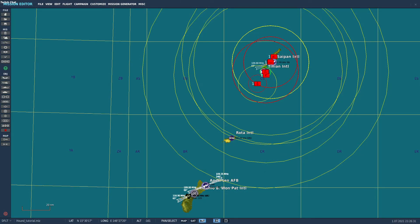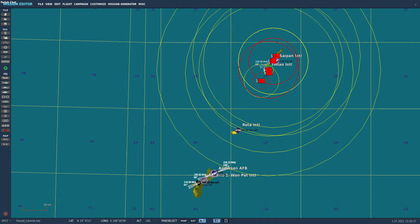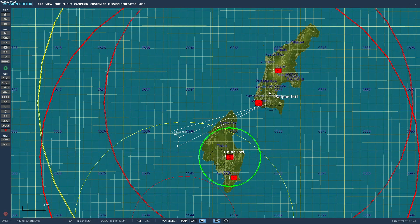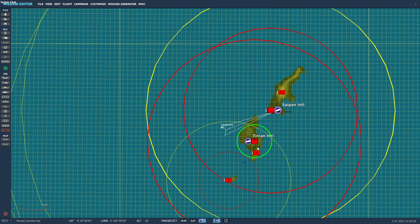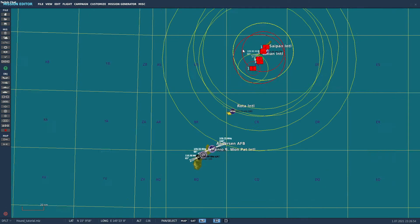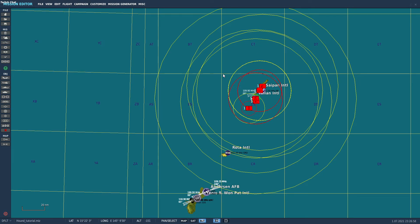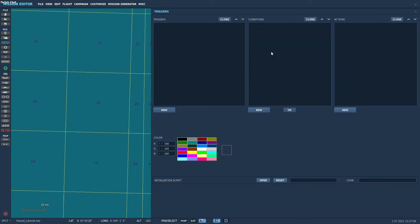I've set up a basic template using the Mariana map, just because it came out yesterday and I decided to play around with it. We have a couple of radars spread around some of the islands. We've got a couple of early warning radars, an SA-11, SA-2, and an SA-15 down here. In order to start working with Hound, we'll start by including it. I'll do most of the things as shown in the README.